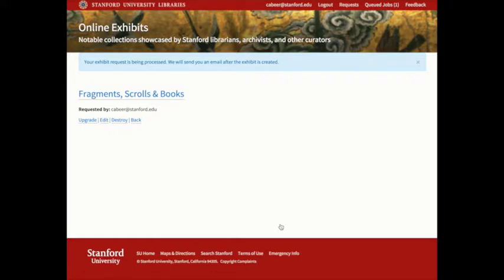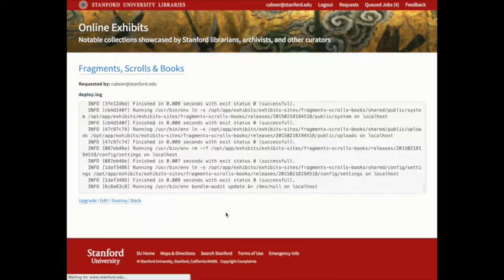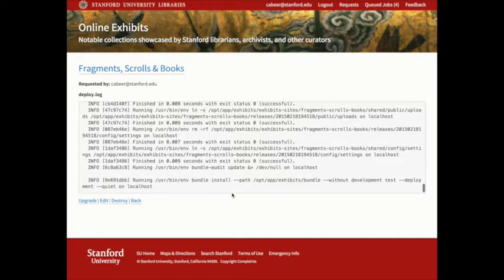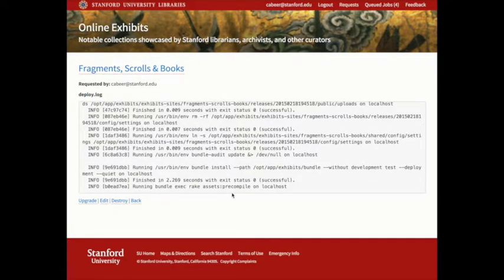This creation process will take a few minutes, so we will send the curator an email after the exhibit is created to let them know that it's ready. As an administrator, I can see the deploy logs, but the curator would get bounced back to the homepage to wait for the exhibit.